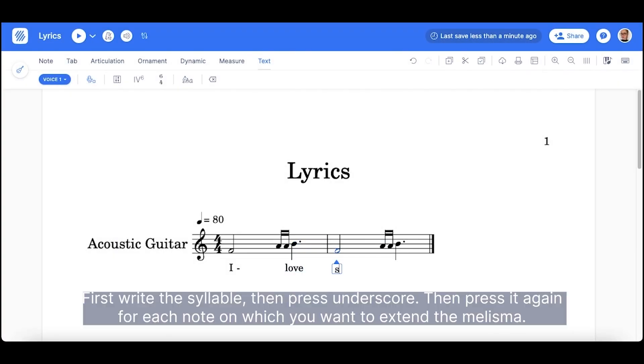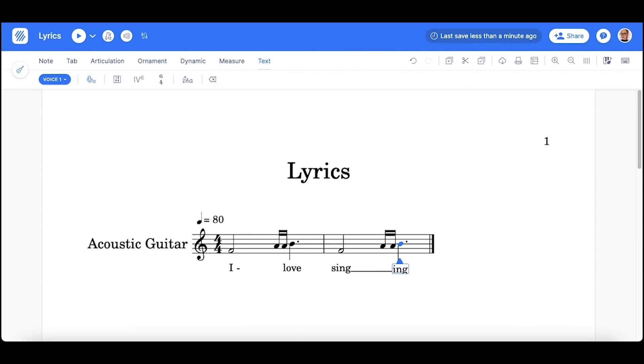First, write the syllable, then press underscore. Then, press it again for each note on which you want to extend the melisma.